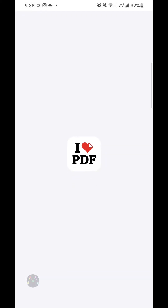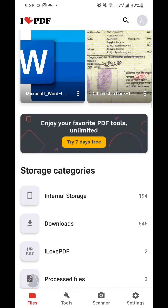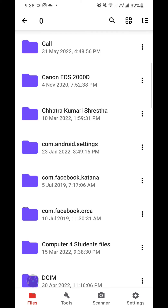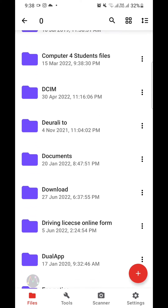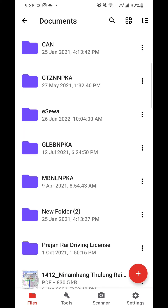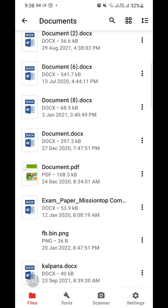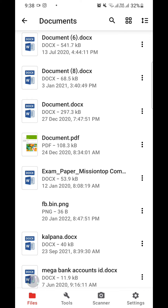As you can see, this is my internal storage. Now I'm going to choose this option, and now I'm going to search my Microsoft Word document in my mobile phone. This is my documents folder, and now I'm searching for the Microsoft Word document.